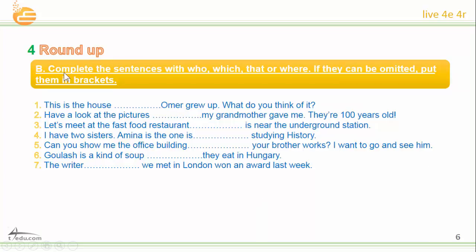Now complete sentences with 'who', 'which', 'that', or 'where'. If they can be omitted, put them in brackets. Take your time and answer this question please.